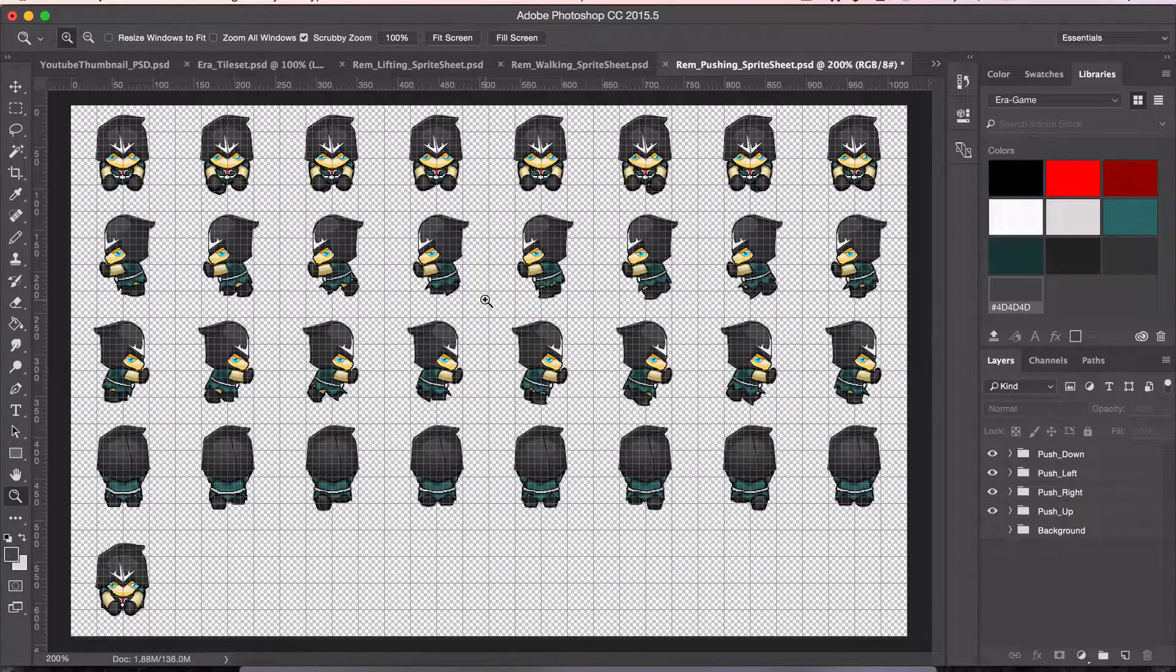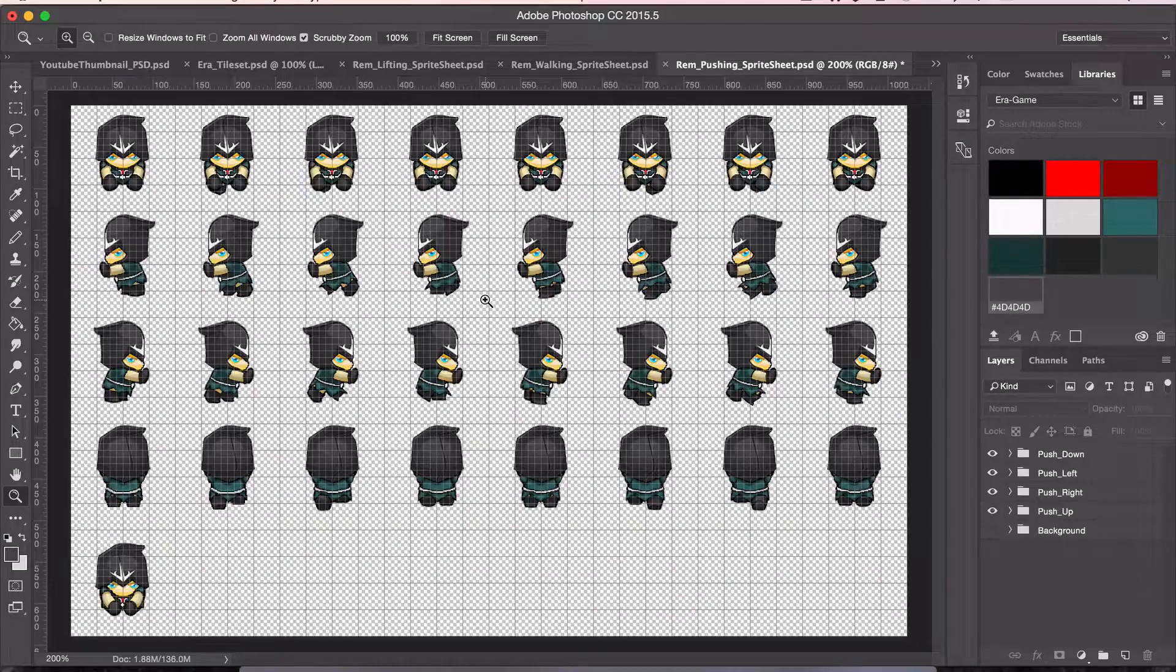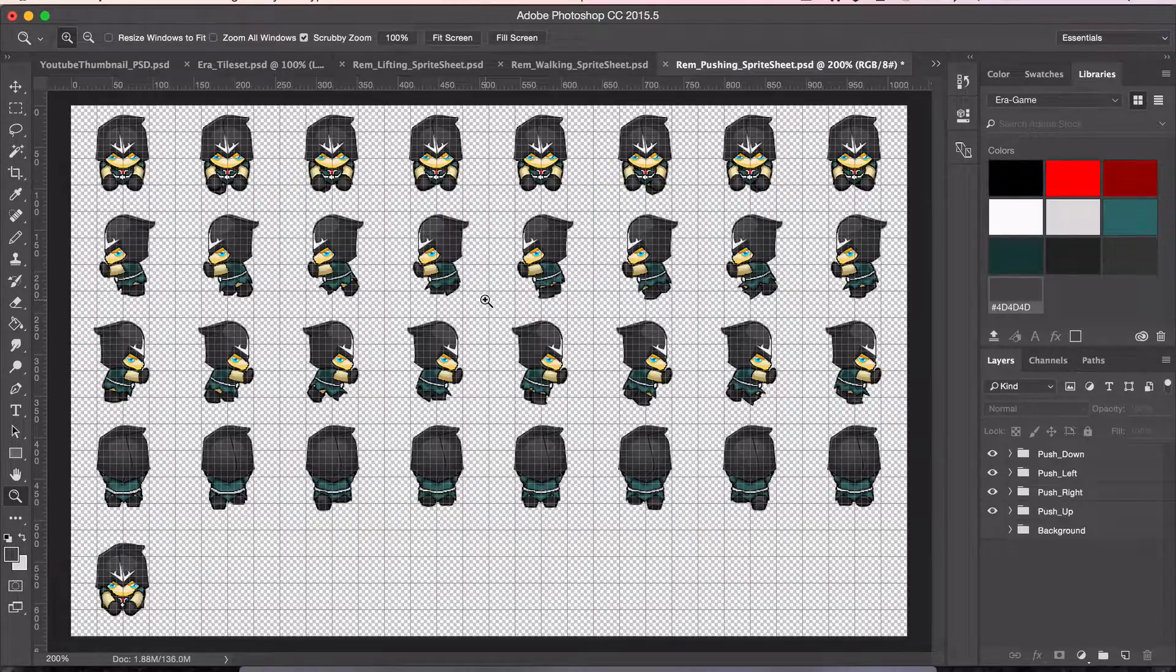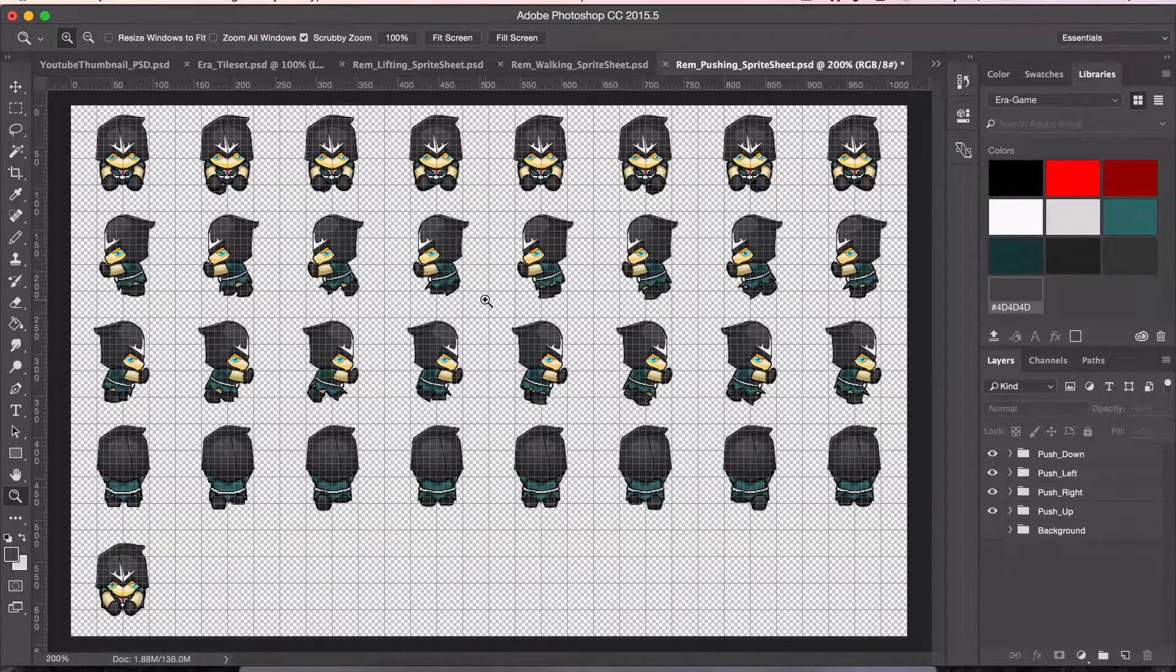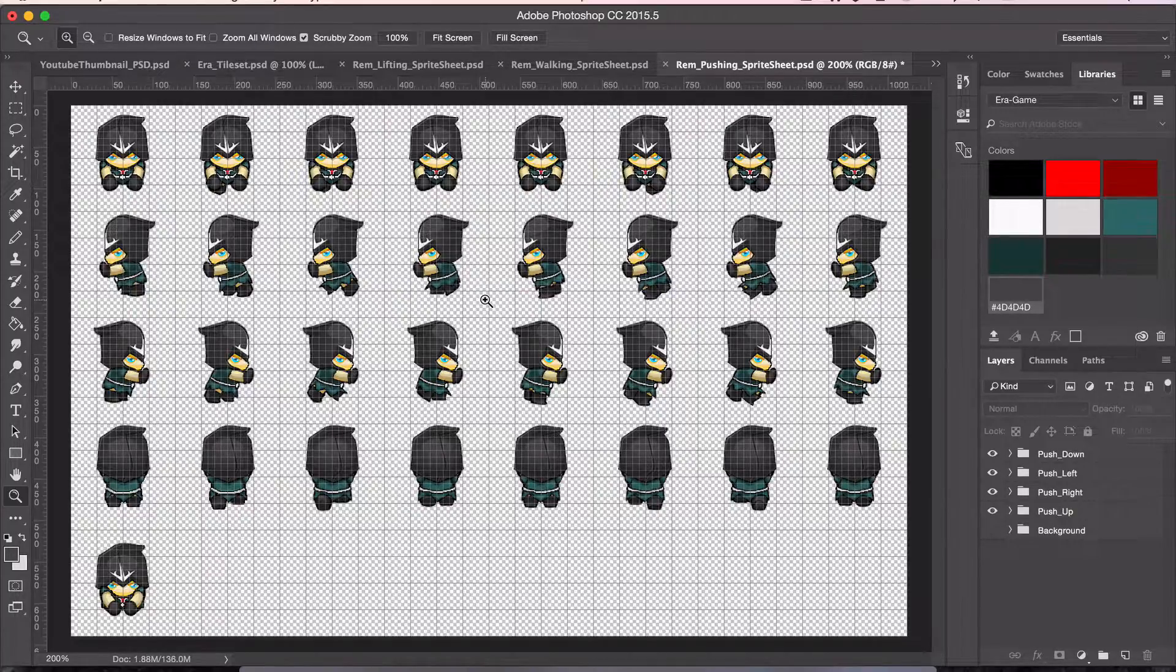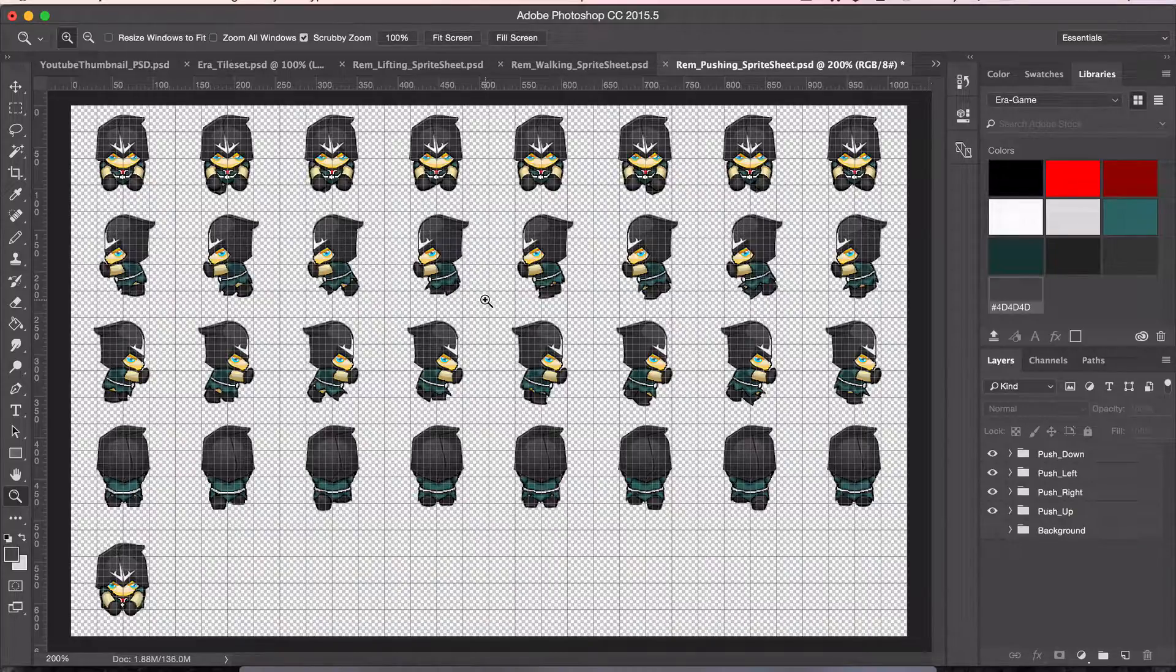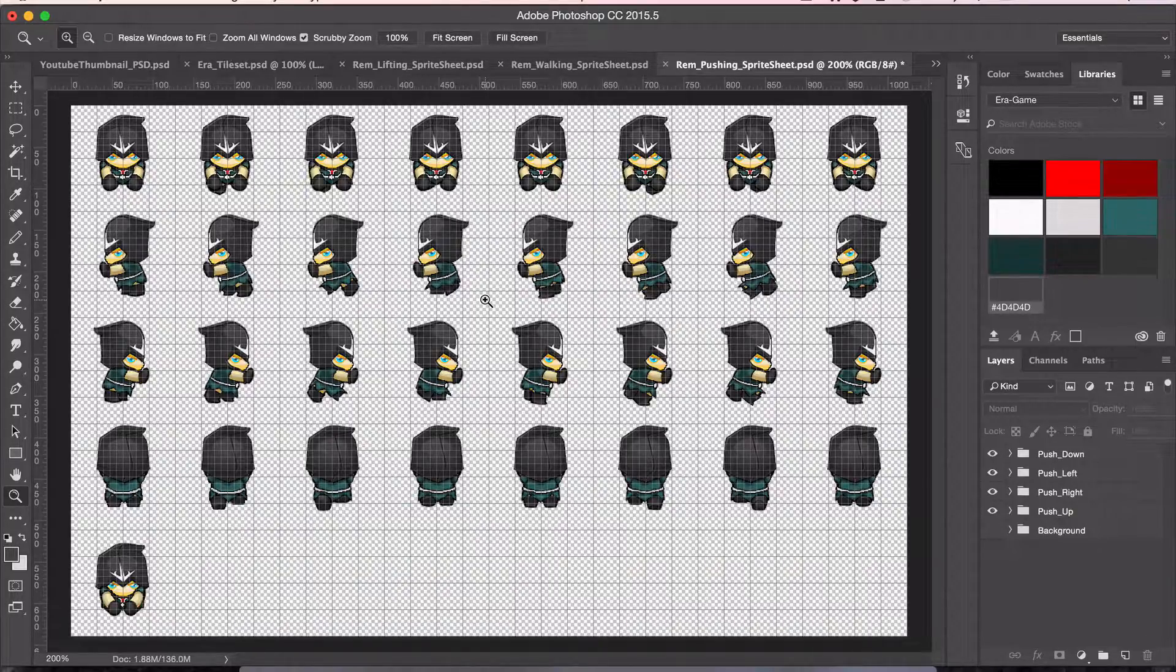There might be a few I might do later on, but for the most part, this character's done. Time to move on to the next character, and I already have an idea of a little creature that I'm going to draw up to be the first little enemy that I have to face.